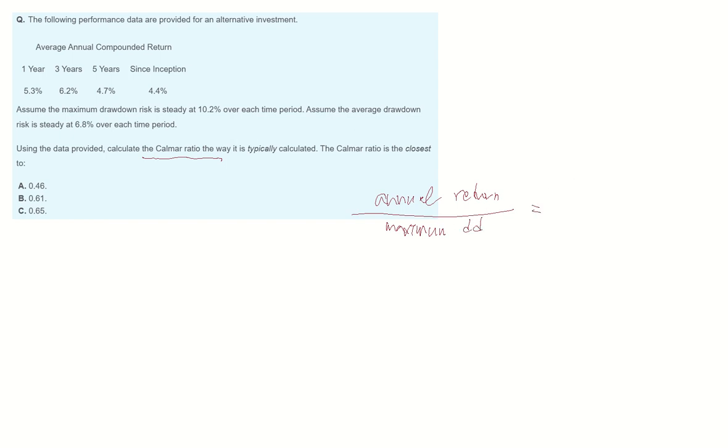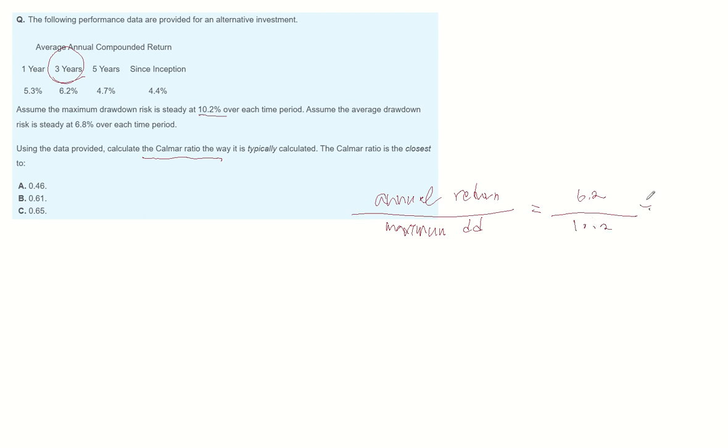And comma ratio is typically calculated using a 3-year time period. So in this question, annual average return for 3 years is 6.2%. And maximum drawdown for the same period is 10.2%. So comma ratio becomes 0.607.